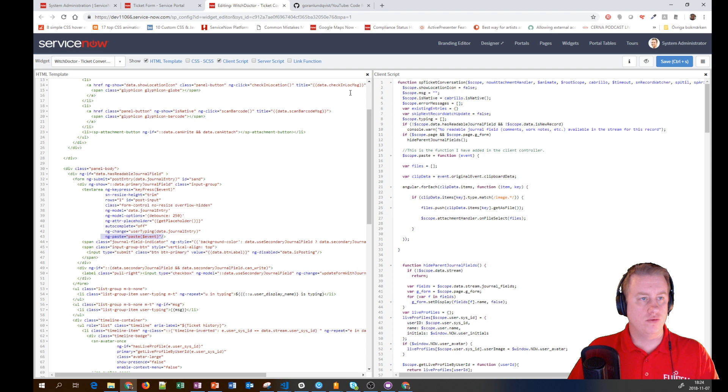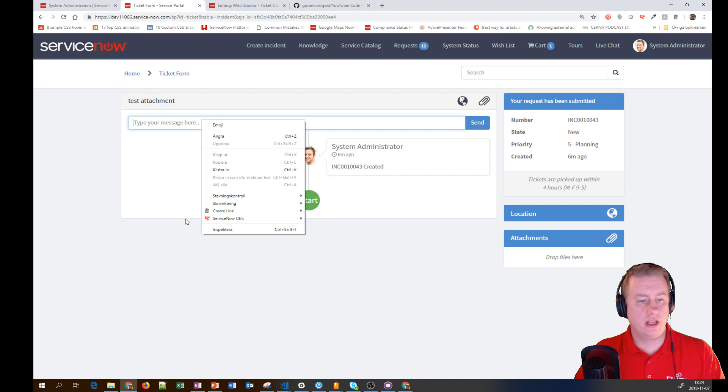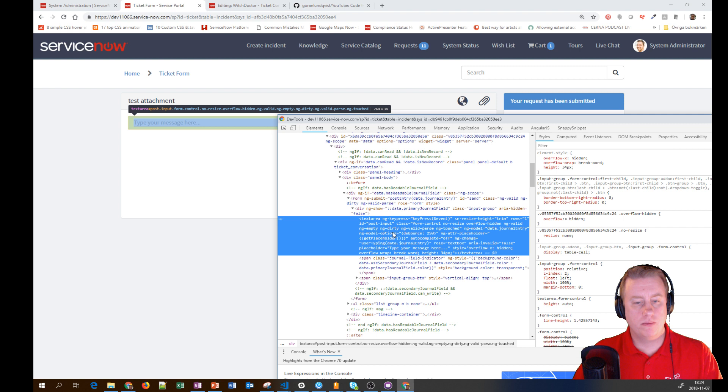I went to the form, right-clicked, and selected Inspect in Chrome. I can see where in the code the user is clicking to paste, so this is the field we want to watch for ng-paste.